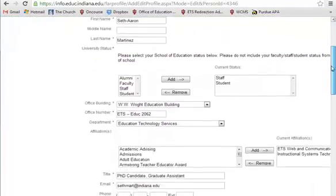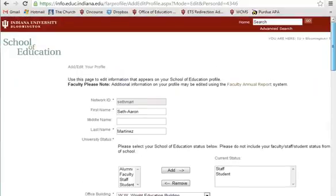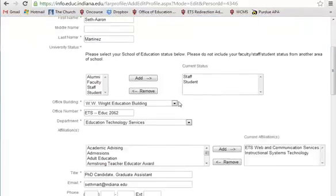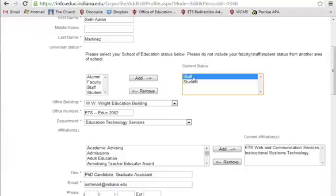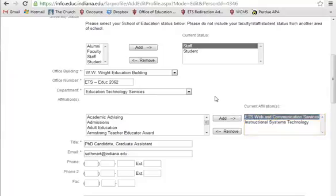Now, once we are in here, you can see we have a few options. What we are concerned with is — you can see here — I am a staff and a student. My office number, and these are the affiliations. Now this is important, because when you are editing a faculty profile and you want to add them or remove them — I will show you.